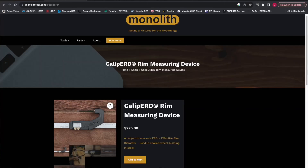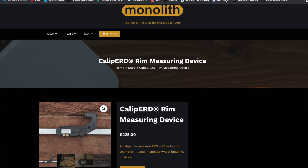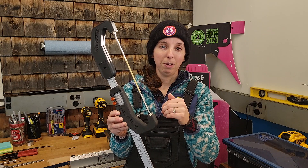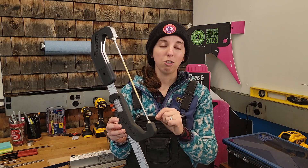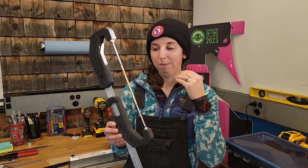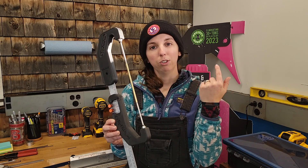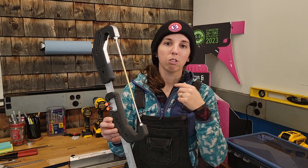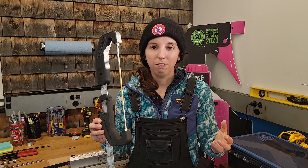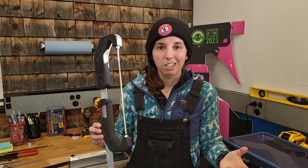Besides that, I just really wanted an excuse to mess with the Monolith tool — the CalipERD, or CalipBird, however you say it — it's awesome. A tool that Monolith just came out with to measure ERD in one shot. We're going to run through how to use this, how to use some other tools, compare their results, see if ERD even matters, and why it's important.